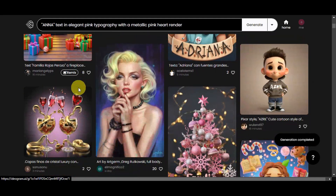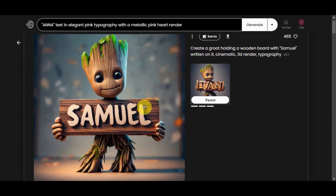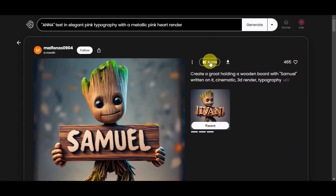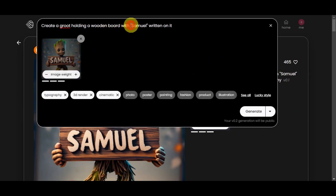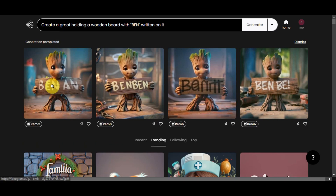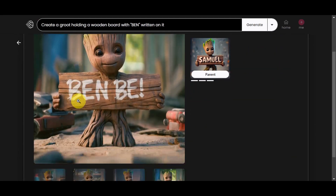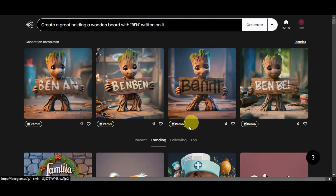Now let's try another thing — let's browse the community and try to recreate something. I kind of like this one; it's cute. There's a Groot holding a wooden board with Samuel written on it. We could try to remix this or just copy the prompt directly, and instead of Samuel, add another name. Let's try a boy's name — let's add Ben. Click Generate and wait. I really like using Ideogram since its generation is much faster than others. Here are the photos — we have Ben already, but it did create another Ben, and one says Ben B. It's really nice, just some minor issues with the name duplication.